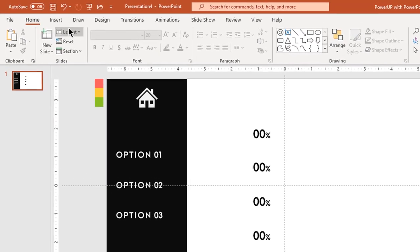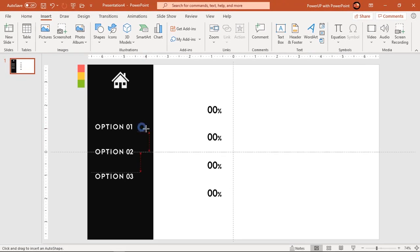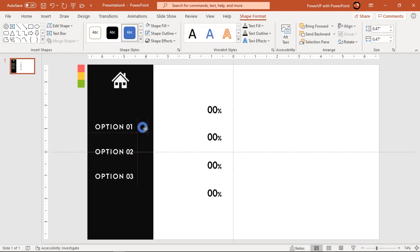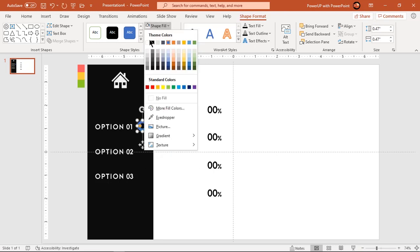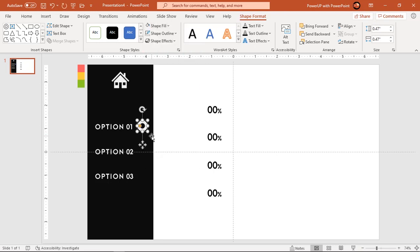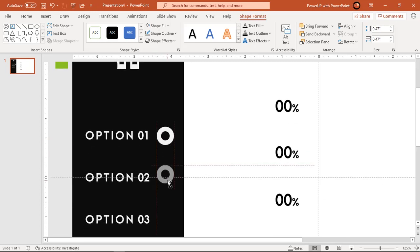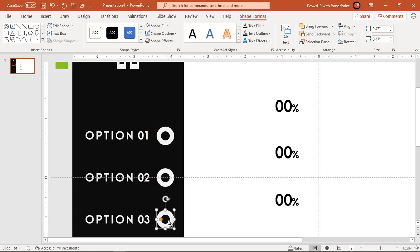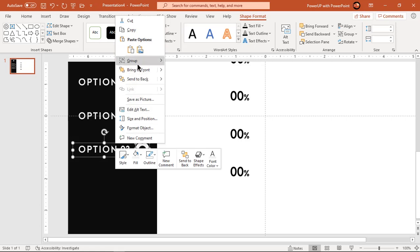Now go to the Insert tab and draw a hollow circle shape holding down the Shift key. Make it no outline and fill it with light gray color. Drag this shape holding down Ctrl and Shift keys to create duplicates at each position of the text fields. Now group these hollow circles with their text fields.